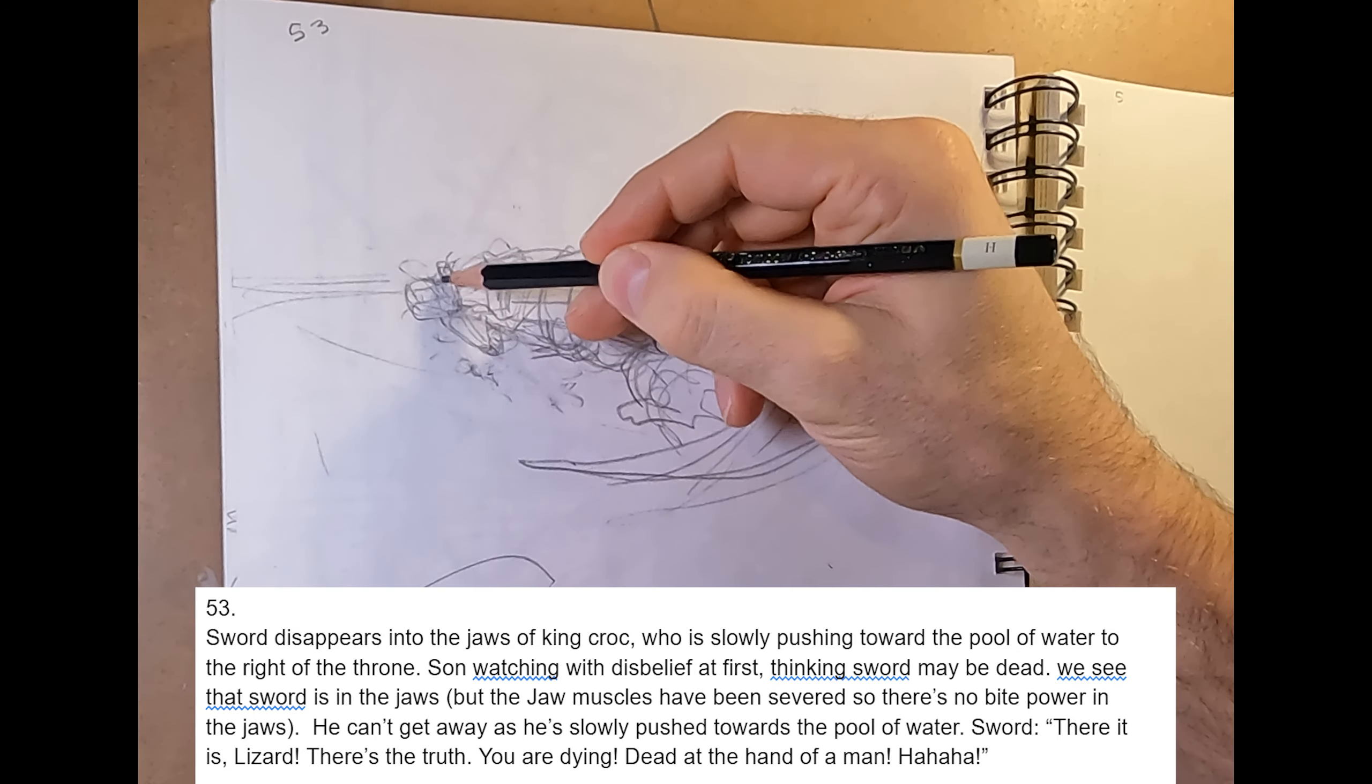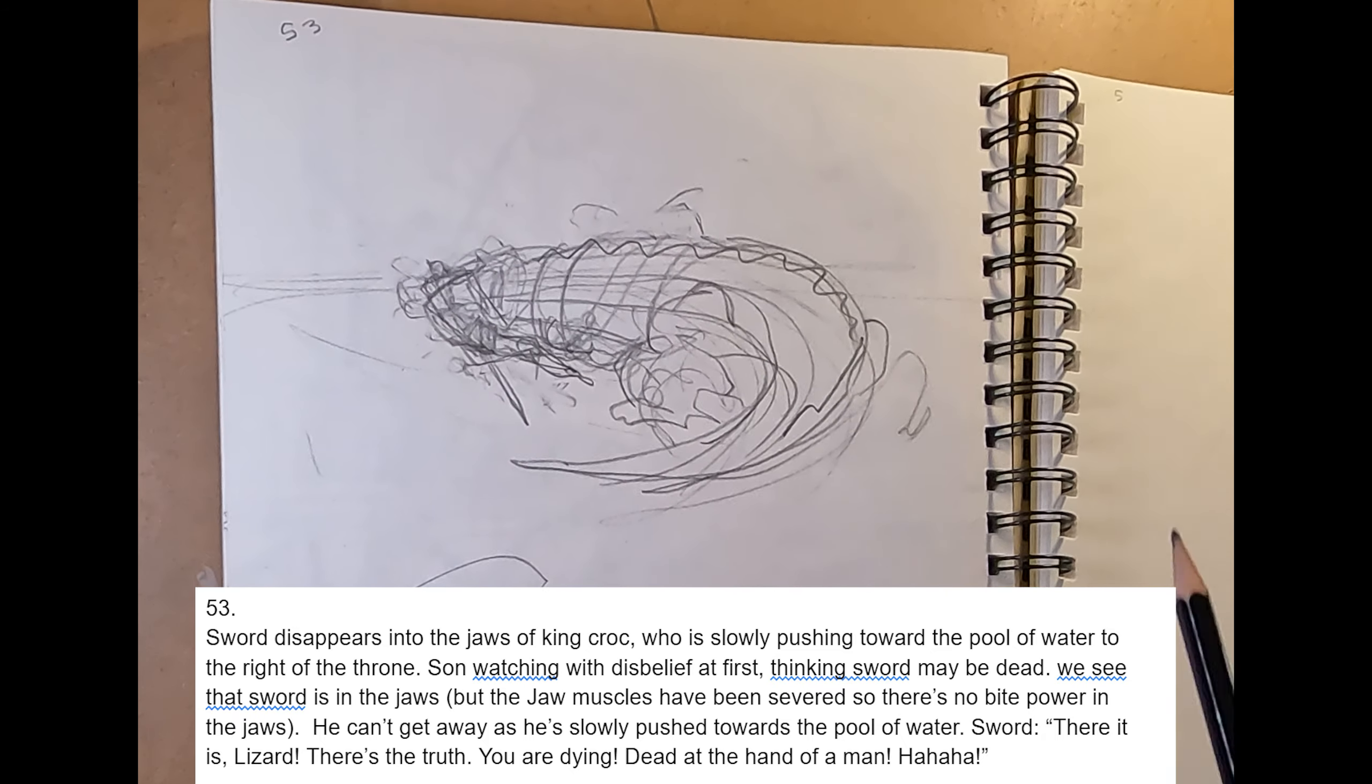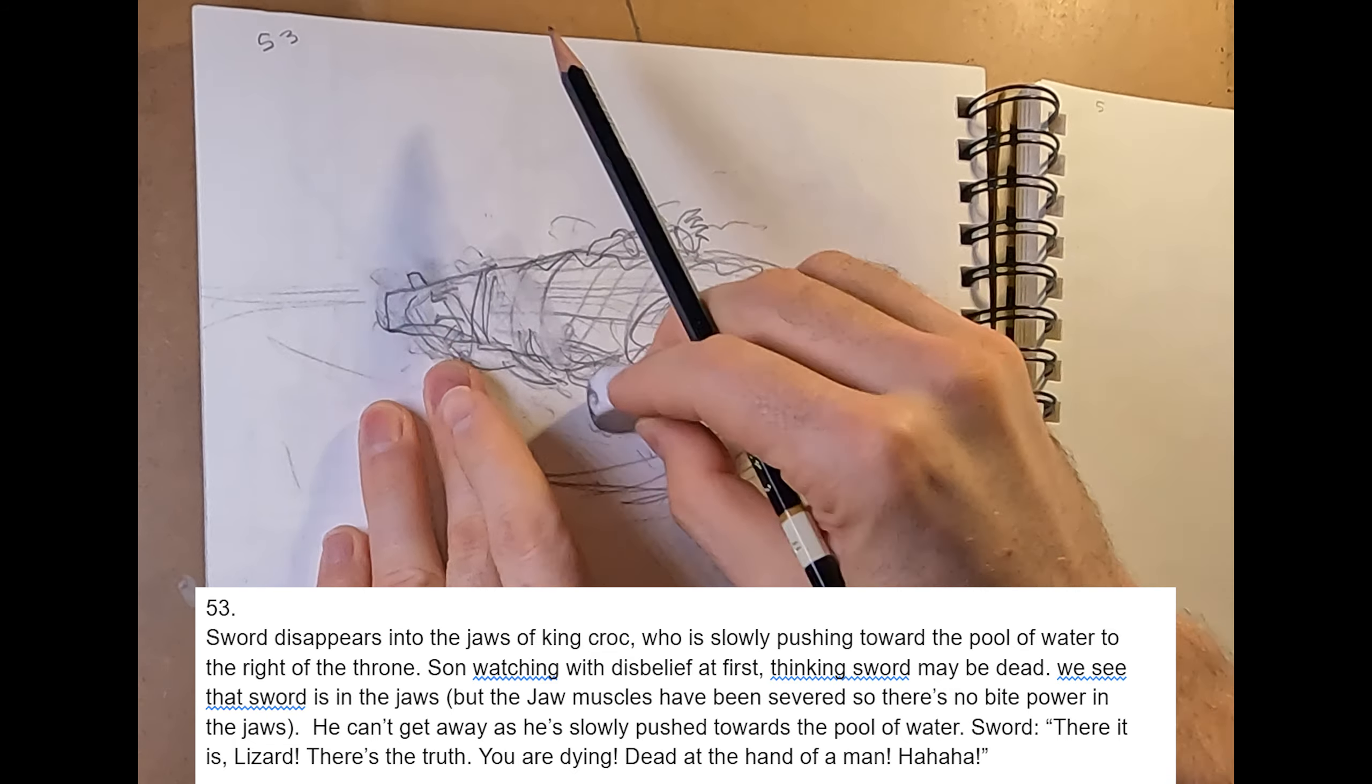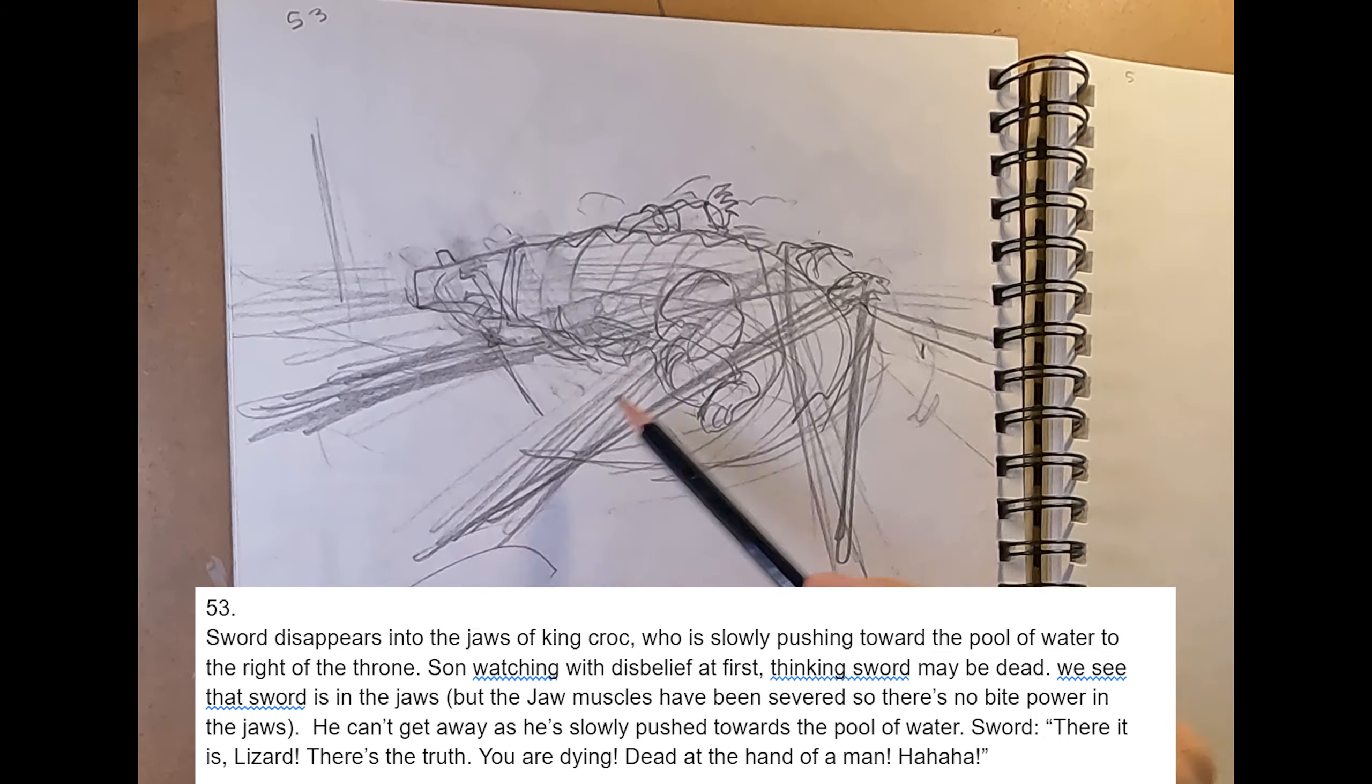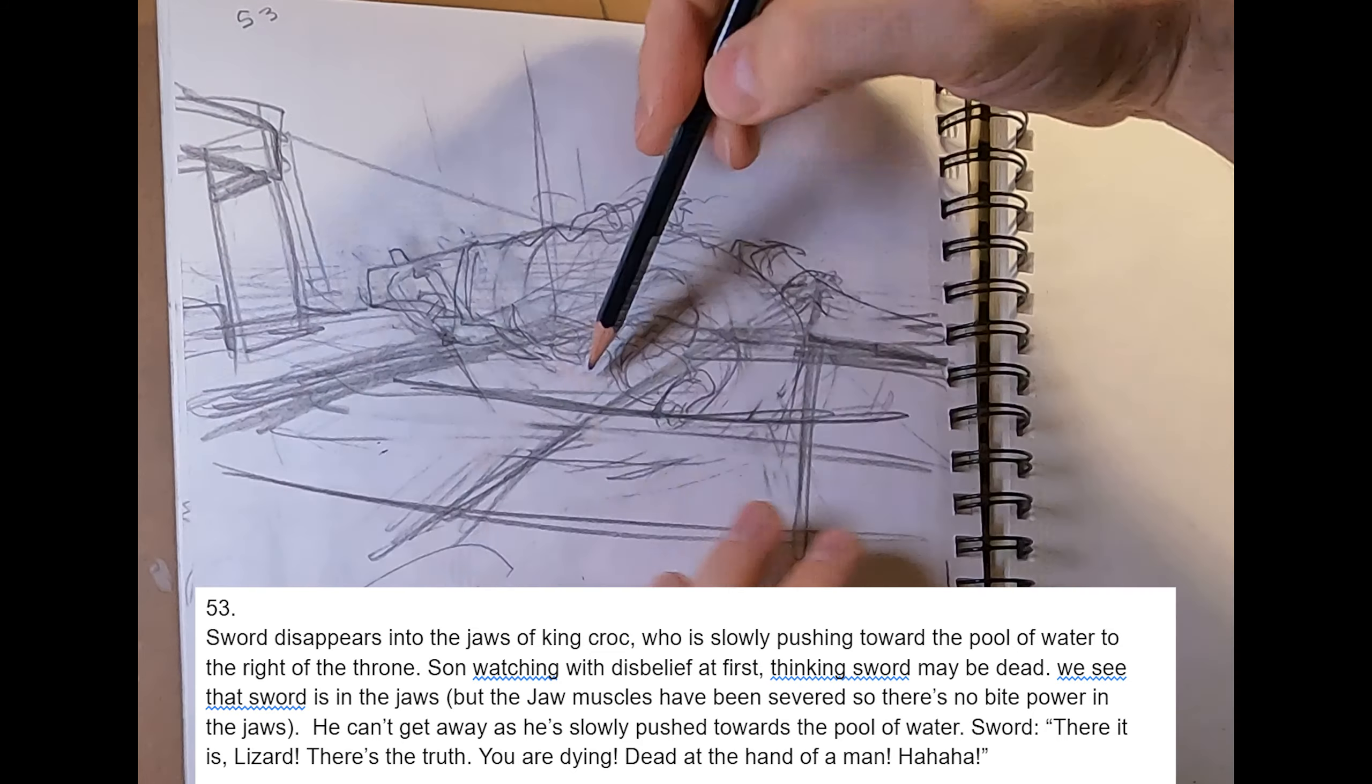So this is a tricky page because I need to capture that Sword has swung his sword down, because on the last page, King Krok was lunging, jaws wide open before Sword, who had his sword up in the air. And he needs to swing down, but we need to not be able to see exactly how the hit lands on Krok. And it needs to look like King Krok has chomped down on Sword and won that exchange.